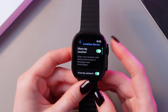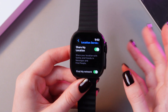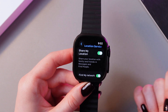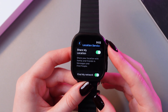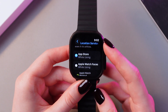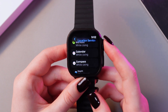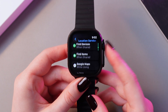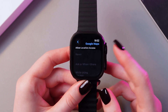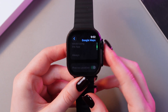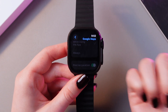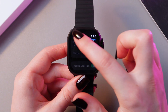You can also scroll a bit and disable or enable sharing your location and Find My network. And here you can check which apps use your location. Just tap it and you can manage this information from your phone.